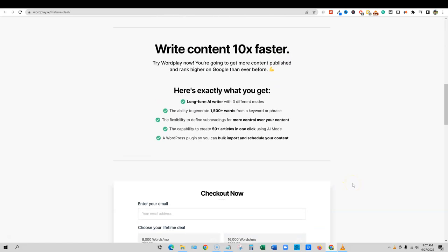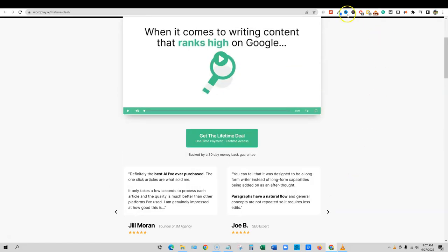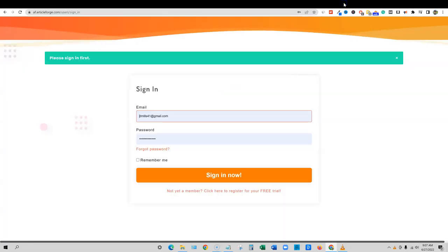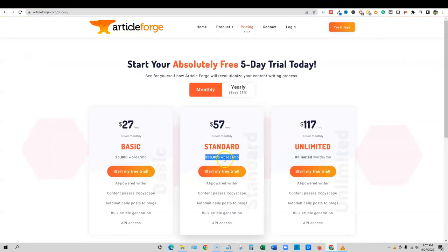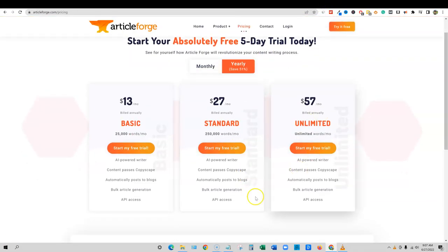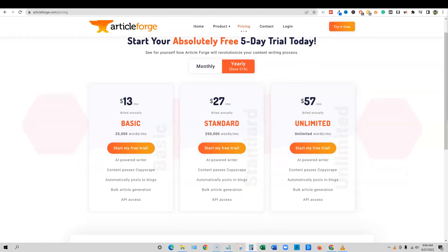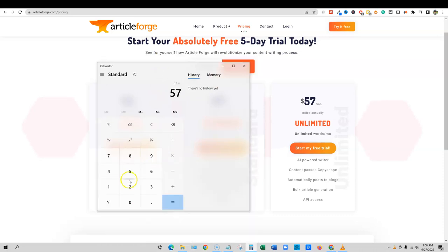So I think that their pricing is garbage and it's not. They do not have the upper hand. Article Forge has way better pricing. And you can just look over here. If you go with an annual plan, you can have unlimited content. We take a calculator out real quick and you go 57 times 12. Okay, so $684, you would have unlimited content.